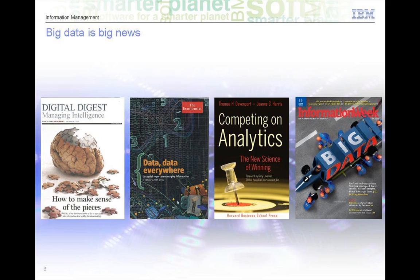Big data is all the news right now. Publications like Information Week and The Economist — which is not a technology publication — are talking about data being everywhere. You need to choose a platform for analytics and warehousing that can handle extreme volumes without you having to be there constantly hand-holding it, constantly monitoring it, and constantly tuning it. That's what the Netezza platform brings to you.